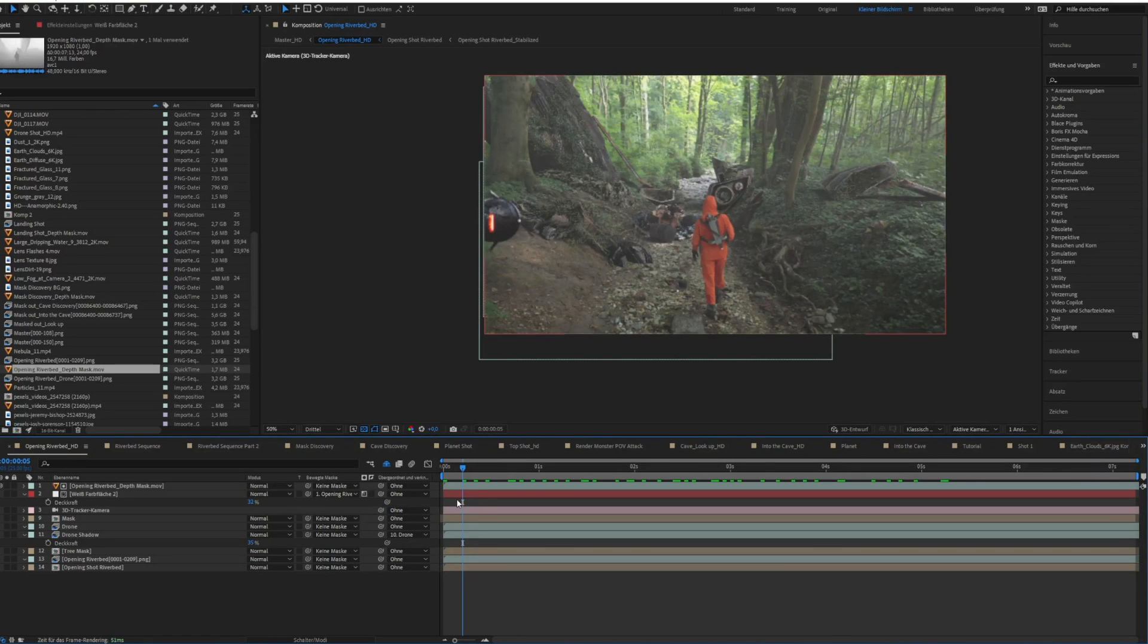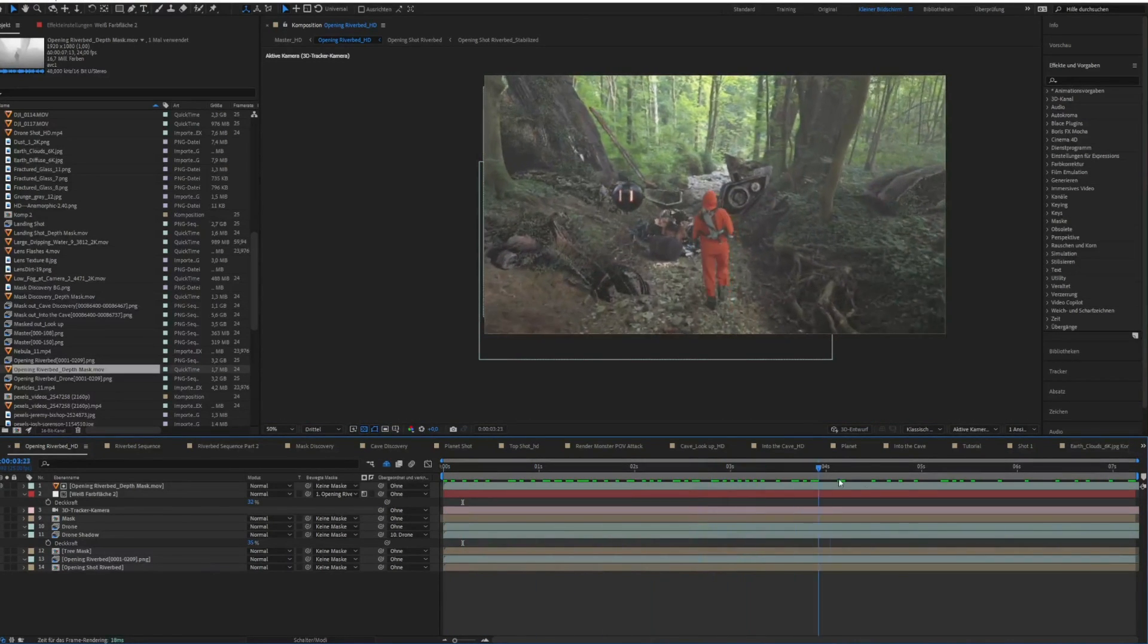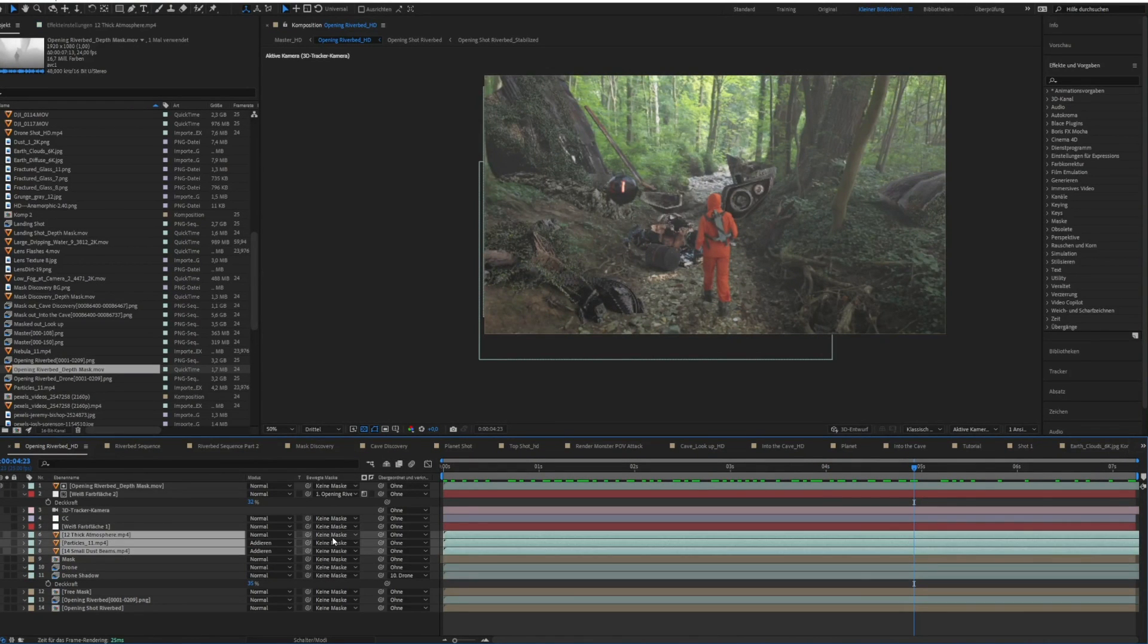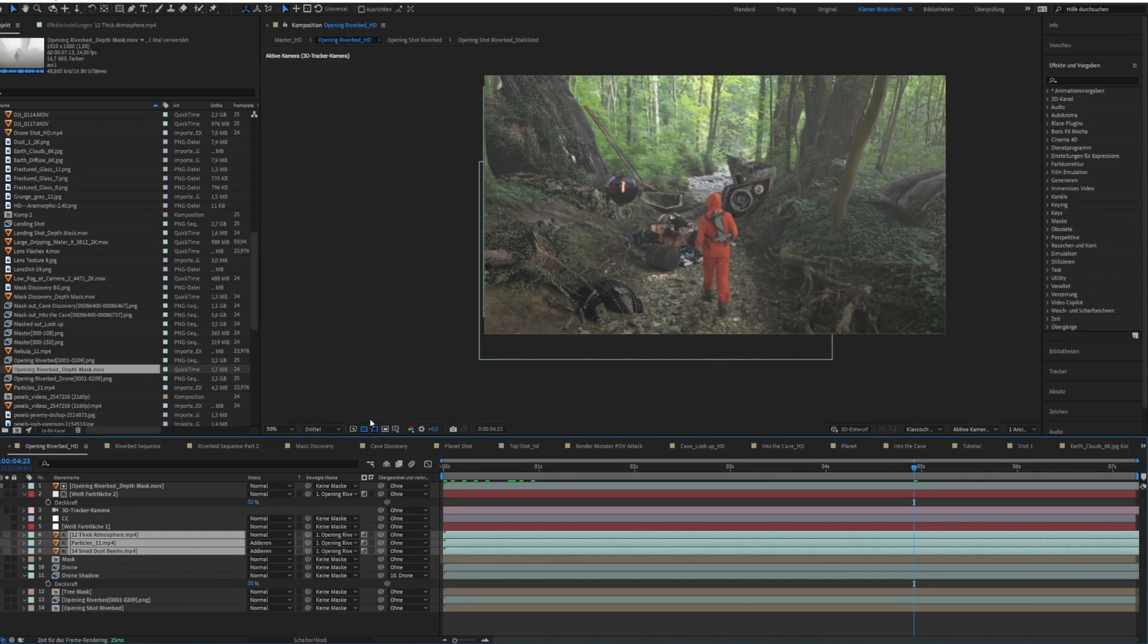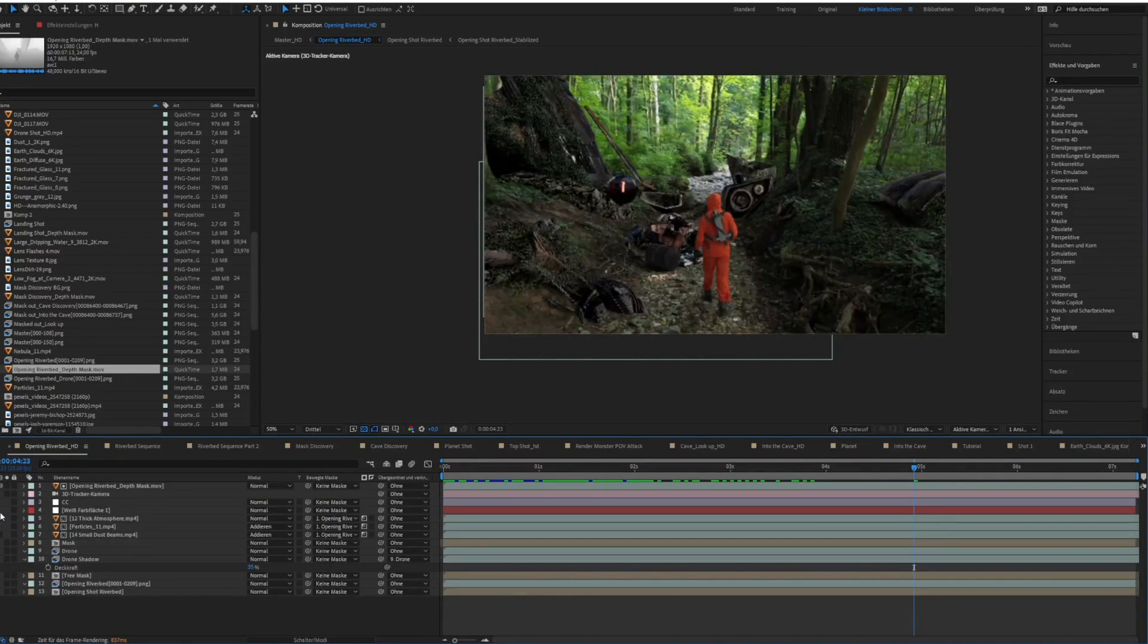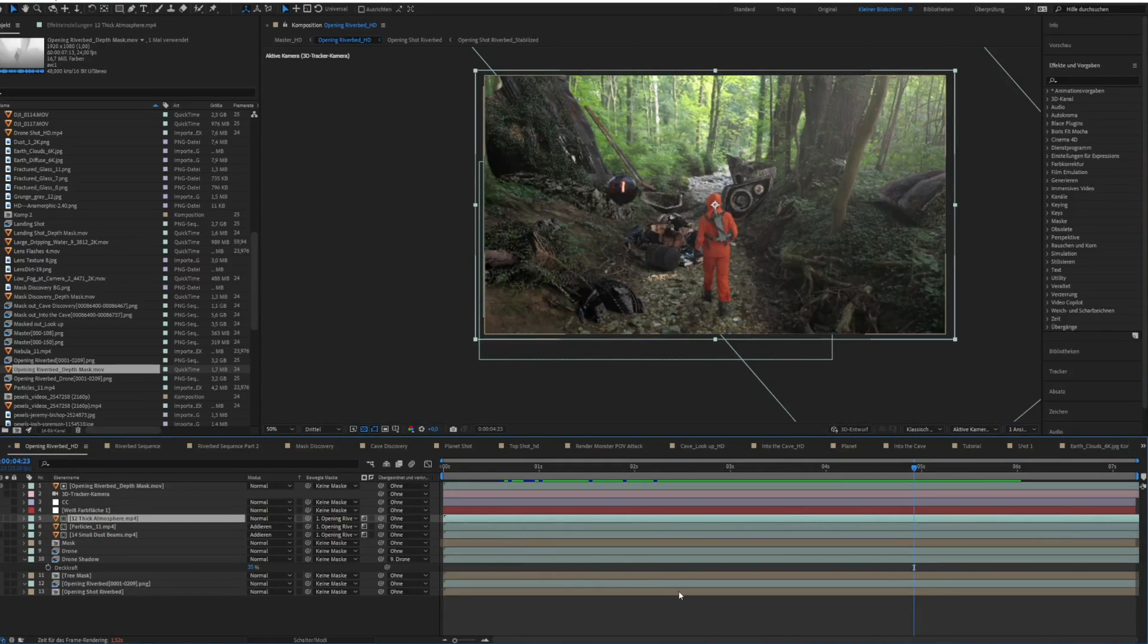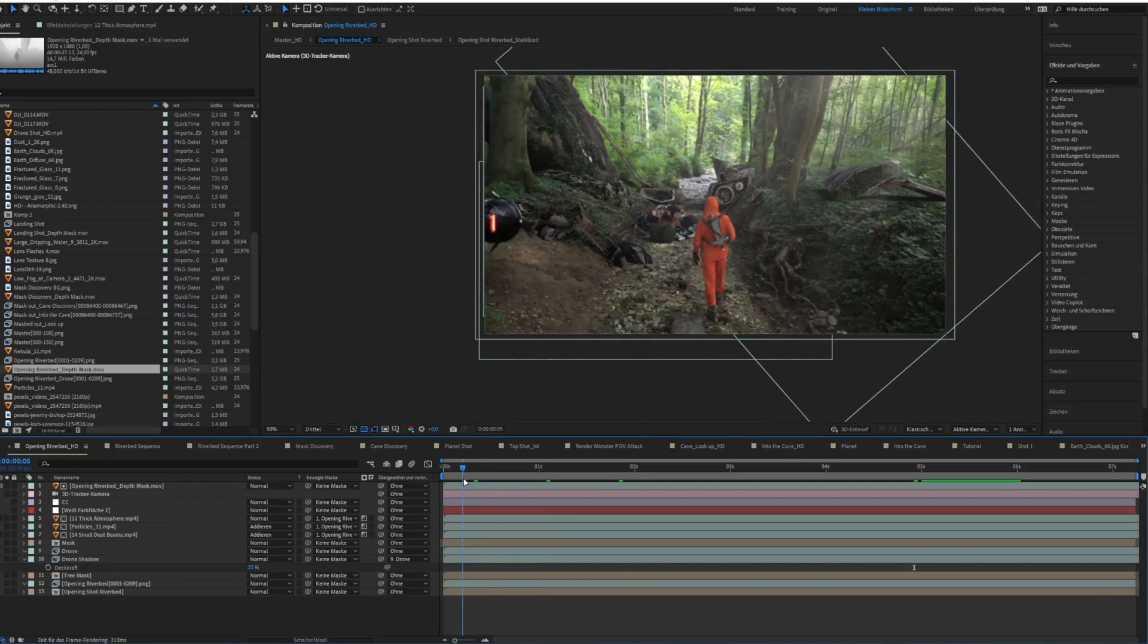This is pretty cool. Of course, we will not use a solid, we will use some particles and some dust elements to create kind of a haze atmosphere that looks a little bit more realistic. So select all the layers, the particle layers and the smoke layers, and use the same mask.